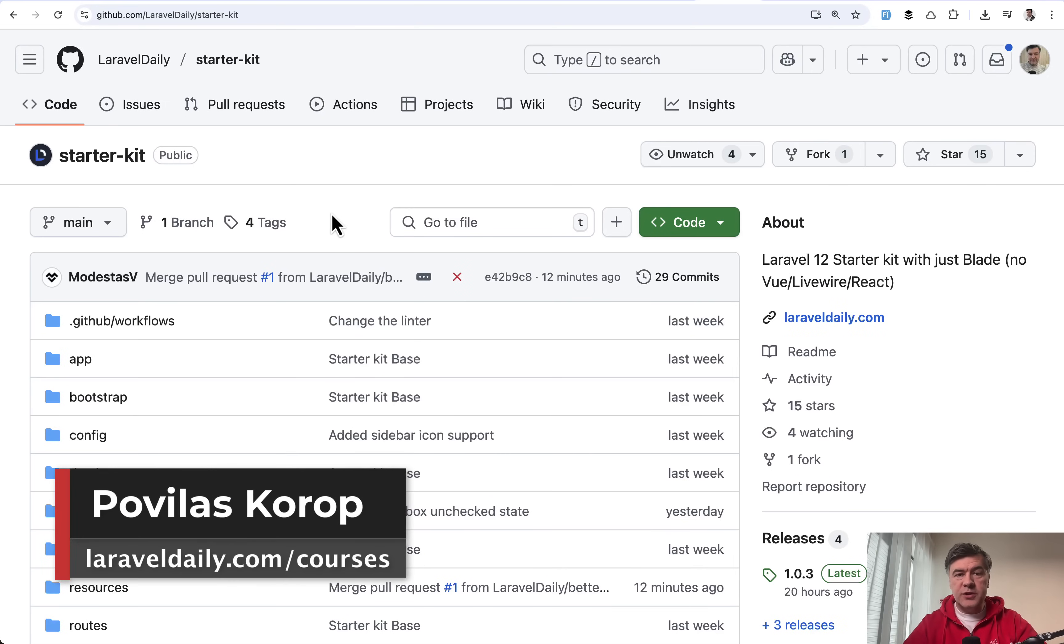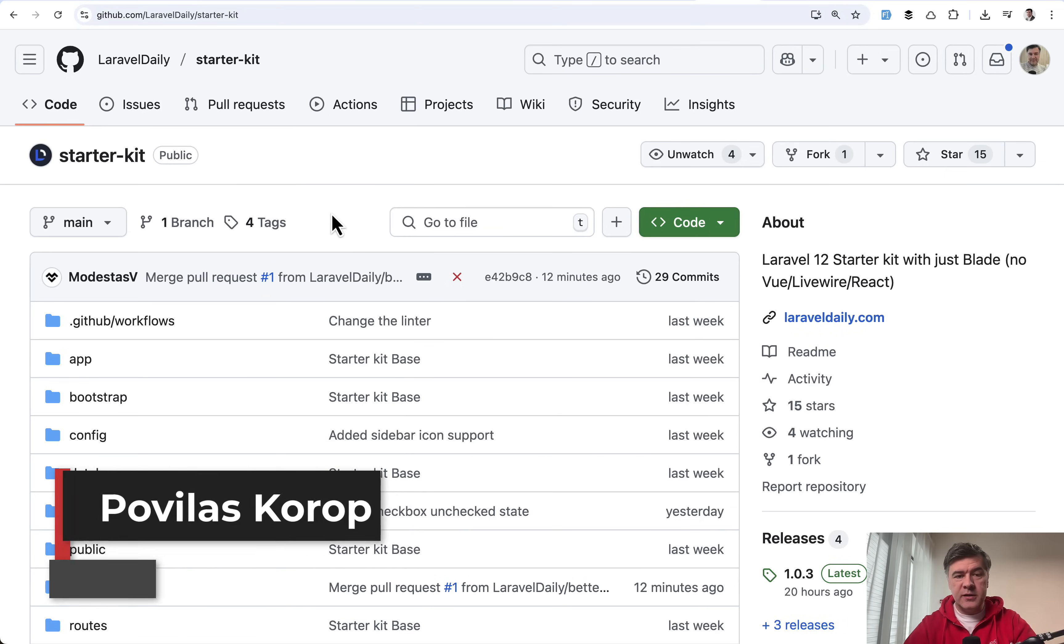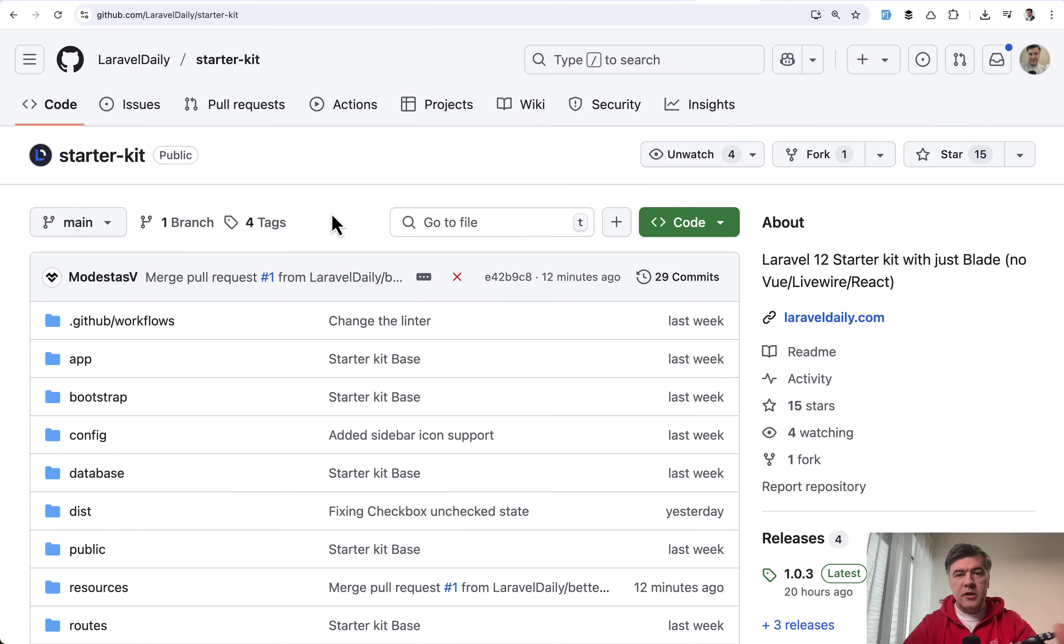Hello guys! Today I want to present to you a new Laravel 12 starter kit from ourselves, from Laravel Daily Team.